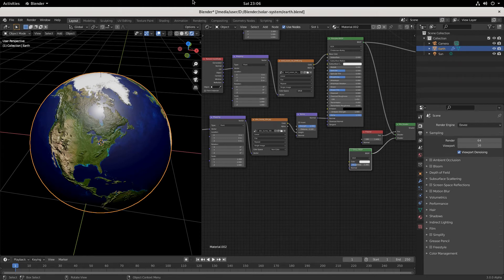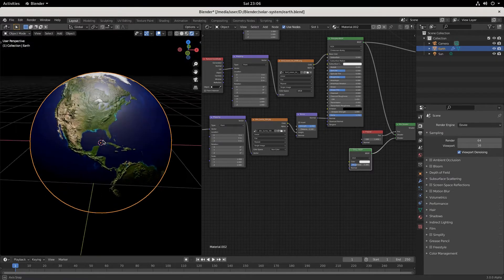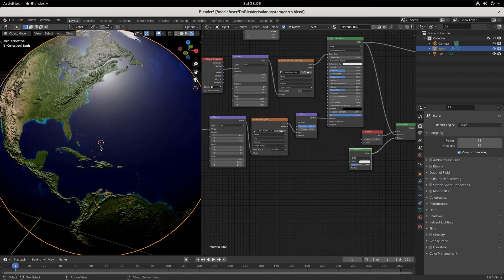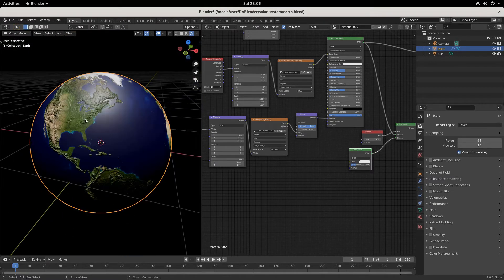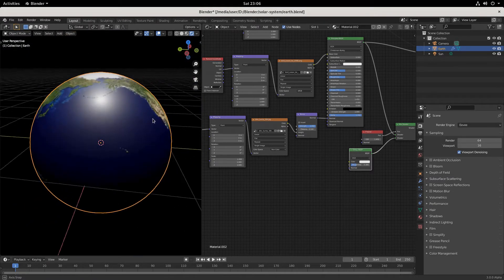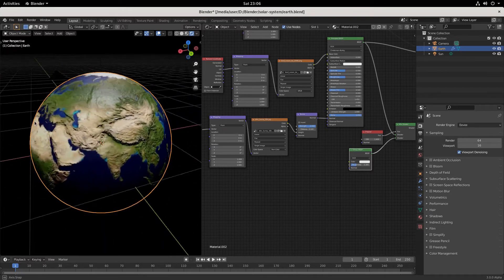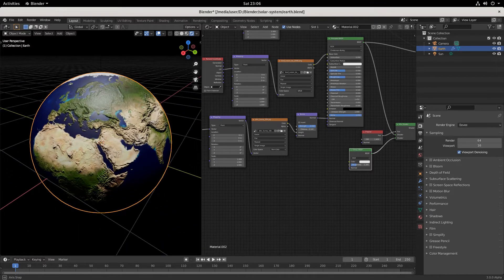Hello Olympia Tech and welcome back. We're going to pick up right where we left off with building the earth. We made the terrestrial earth last time, our blue marble, and now we're going to add some clouds and atmosphere.